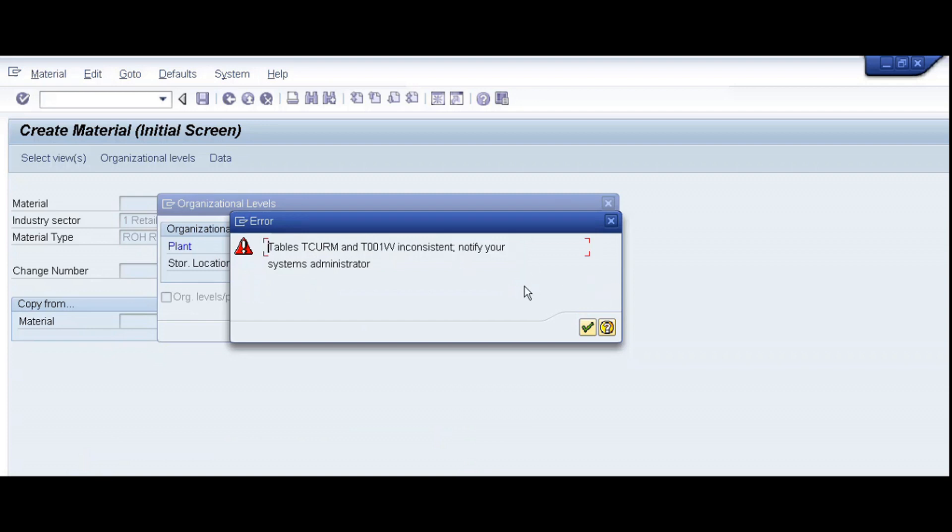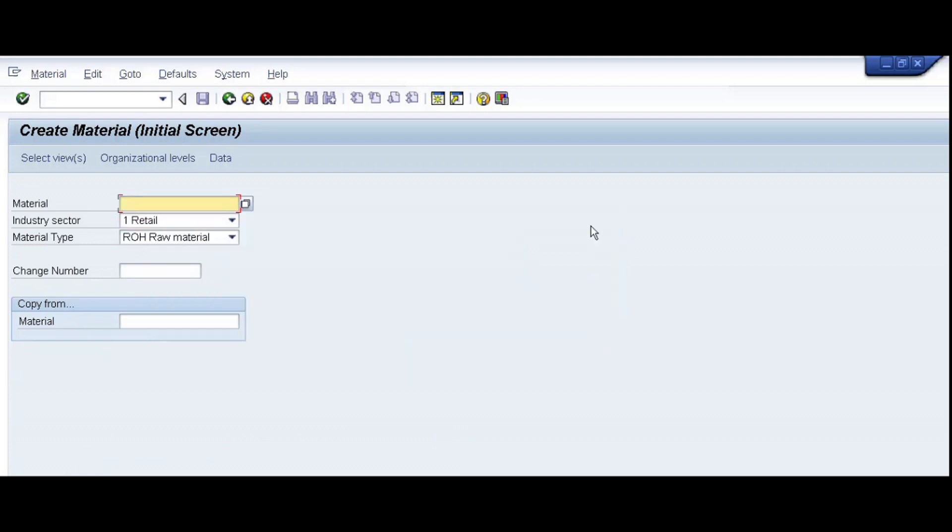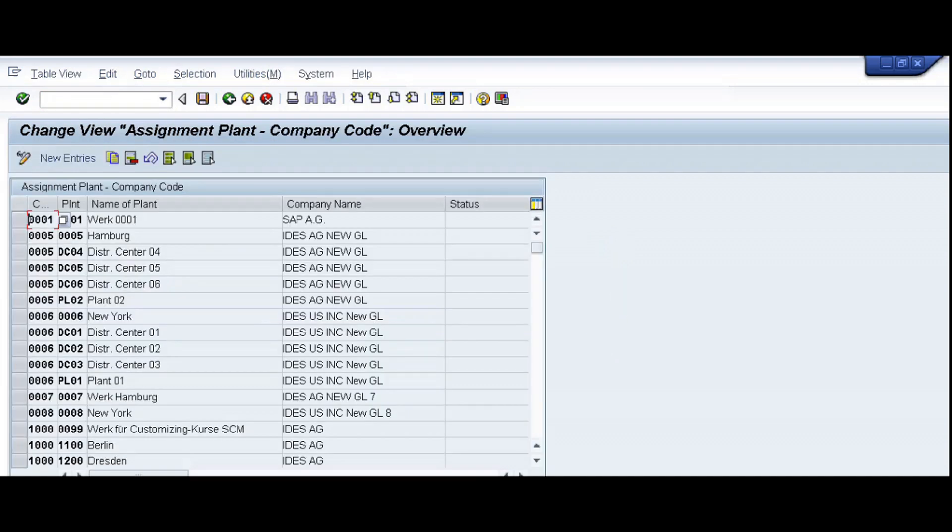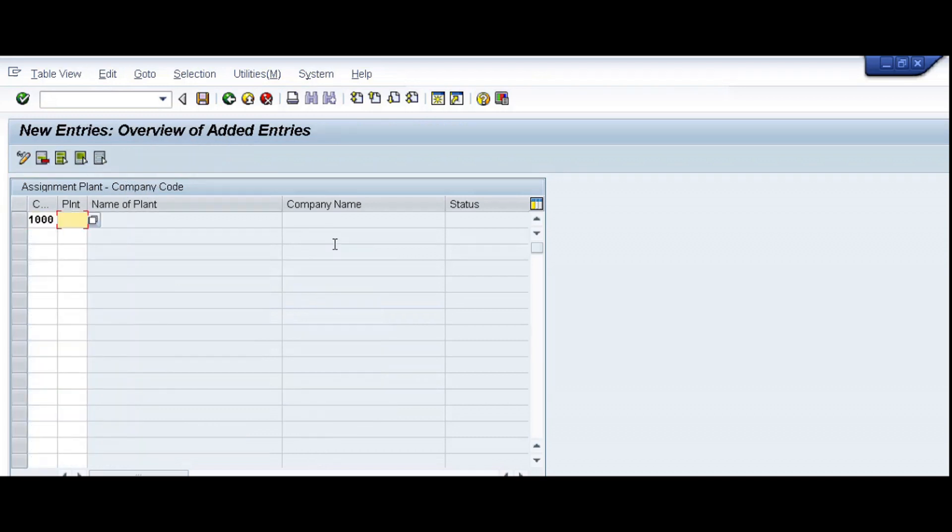Now we will rectify this error and then we will again check. So to rectify this error we use transaction code OX18, slash N OX18, slash N for new session OX18. Click on the new entries, we have to assign our plant to our company code, and company code and plant is also 1000, enter and then save.